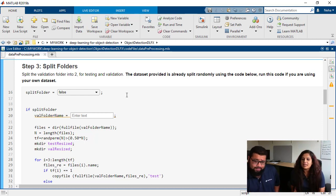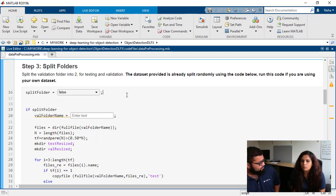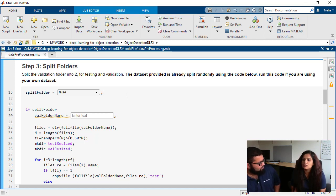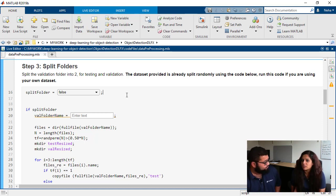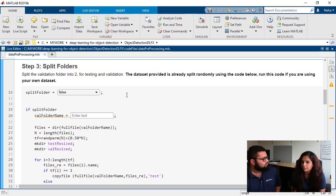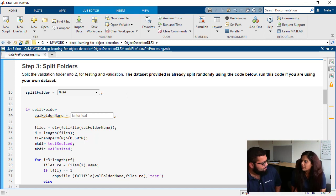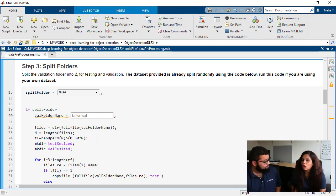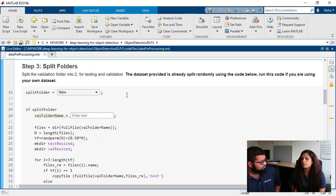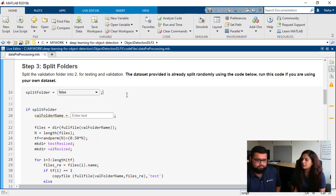Yeah. So the reason why we split the folders is because we don't want the network during our testing phase to see all the data that we already have. So we train on a training set and then we divide into testing and validation.